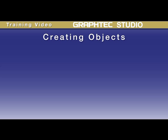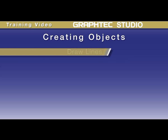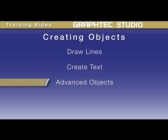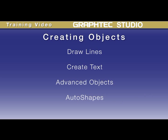In this lesson, we'll start creating objects. We'll be covering how to create basic shapes, how to draw lines, create text, and we'll cover some more advanced shapes such as polygons and auto shapes as well.